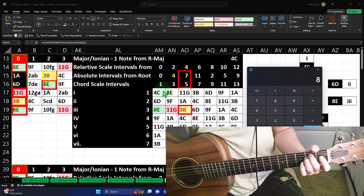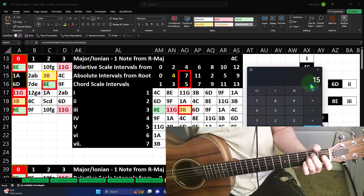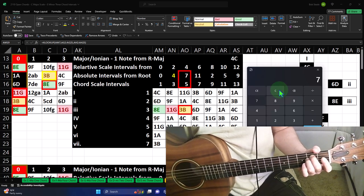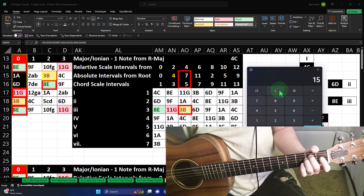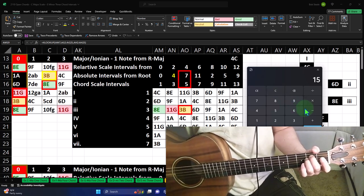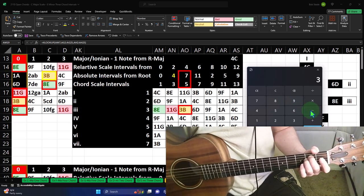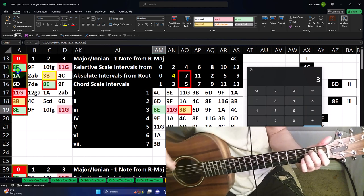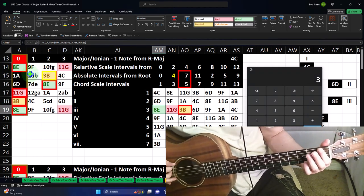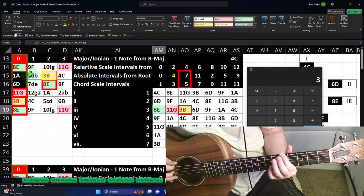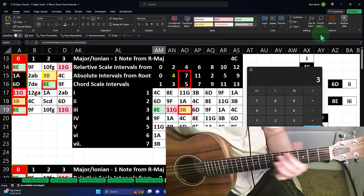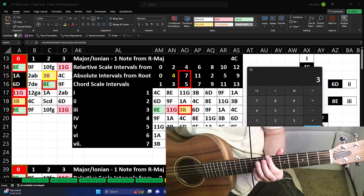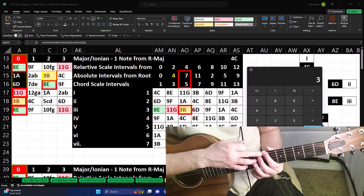Just to visualize what seven notes up means on one string: starting from the open E and counting up one, two, three, four, five, six, seven frets — there's the B. That's what it means to go seven notes up on one string. But that's not helpful in open position, so we have to pick up that B from a lower string. Interestingly, two B notes appear: one is five frets up on the same string, the other is one string over — same note B, different position.